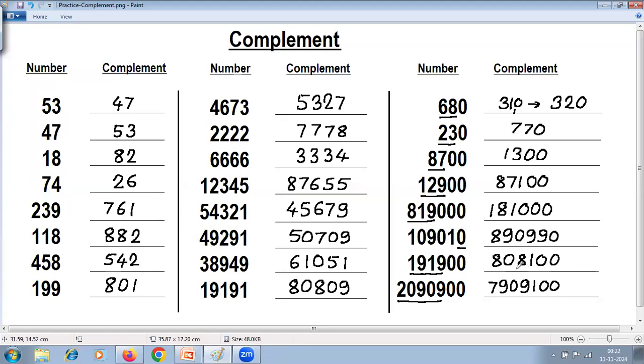Practice more problems yourself. To check whether your answer is correct, just add the number and its complement — the answer should be 1 followed by zeros only. Thank you.